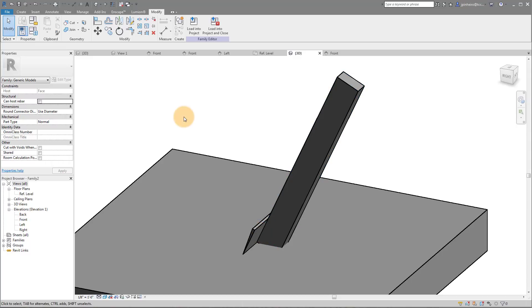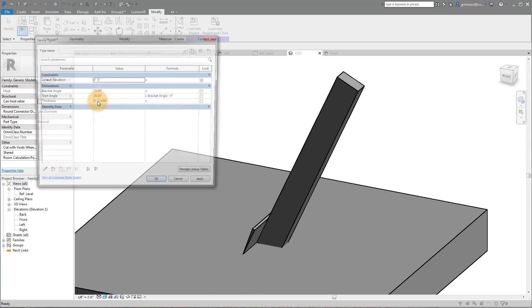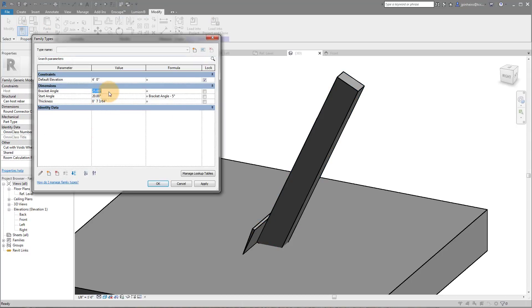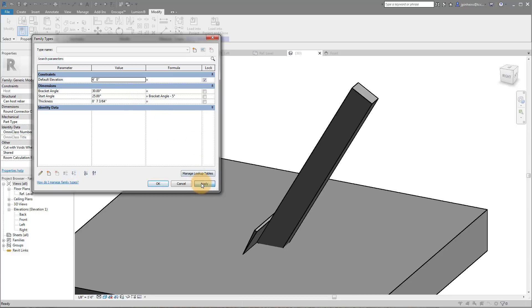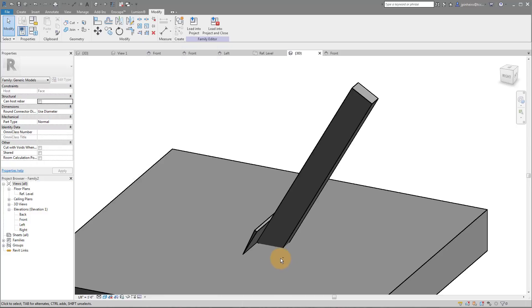So what happened here is I drew an extrusion and it's linked or it's hosted to this face. So now if I change the angle from 25 to 45, click Apply, notice how my actual beam moves with it. And so that's the key: we're using this revolve to actually drive our angles.